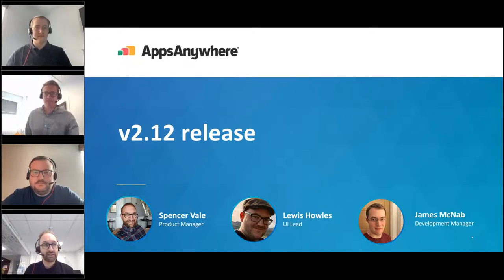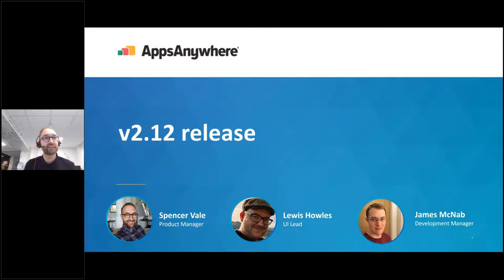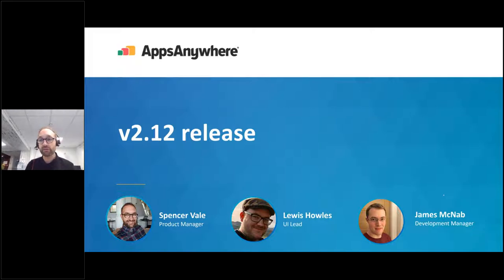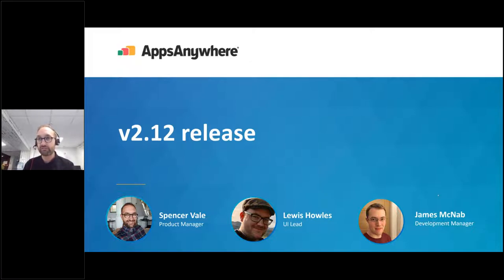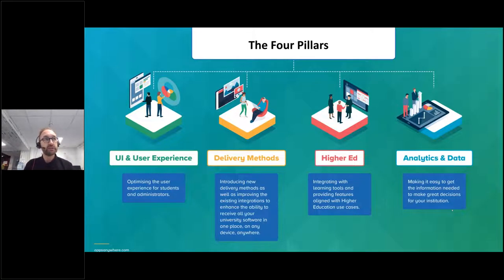Thanks Nick. Good day everyone — great to have so many people attend today, and really excited to share what's happening with Apps Anywhere over the forthcoming weeks and months. The first thing I'm going to do is give you a flavour of where we're taking Apps Anywhere as a product, what we're actually doing to shape our roadmap, and some of the things that underpin it. I'd like to share our four product pillars — the core things that matter to us when thinking about how we take Apps Anywhere forward.